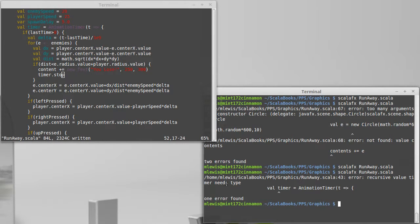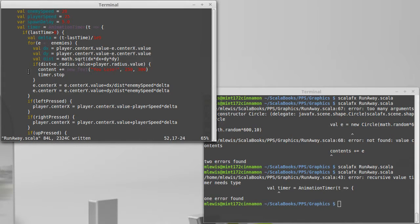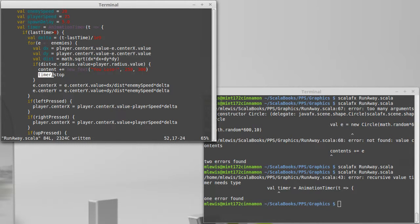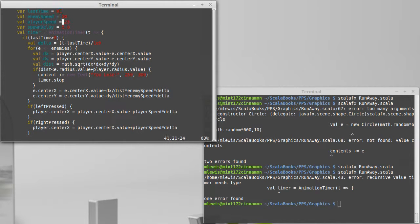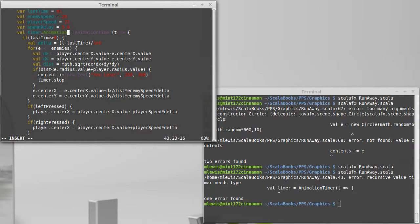Error. Recursive value timer needs type. Okay, so why is timer a recursive value? Because now I am referring to timer inside of timer. Just like with recursive functions, if you make a function recursive, you have to give a return type. If you make a value recursive, you can't let Scala just infer the type. We have to say it explicitly. So I need to say that the timer is an animation timer before coming into here.